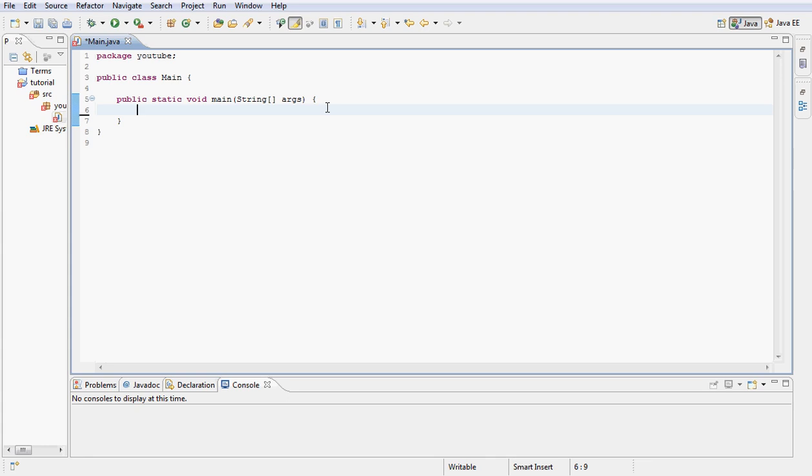Let's go ahead and type our code first that we always do and then go over it. Let's declare a new JFrame, call it frame, equals a new JFrame.